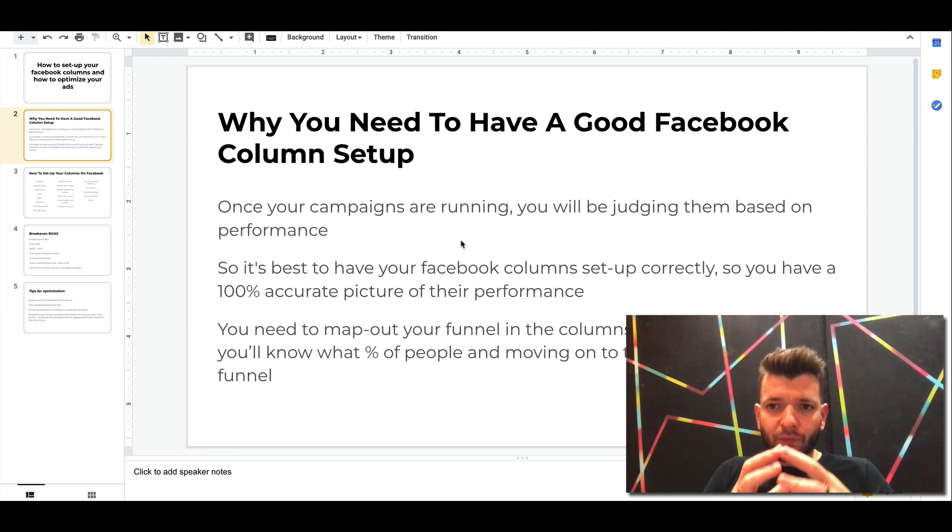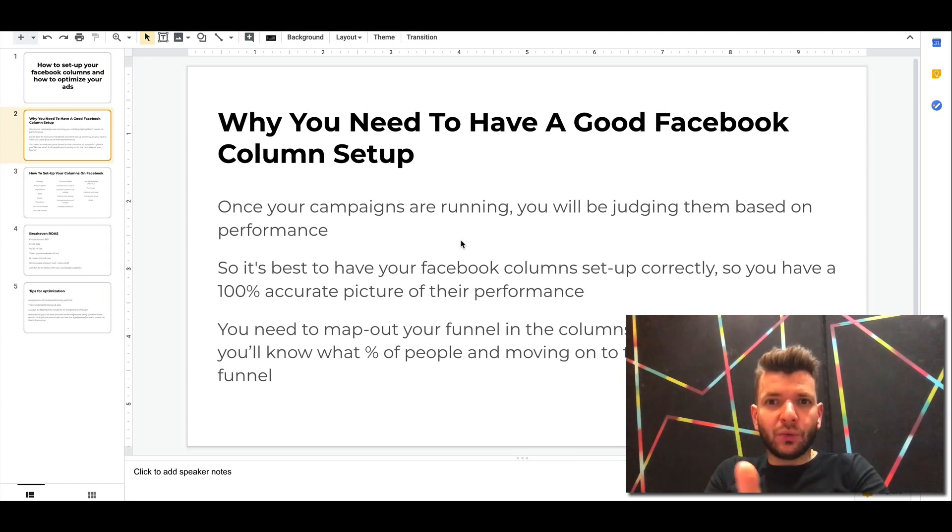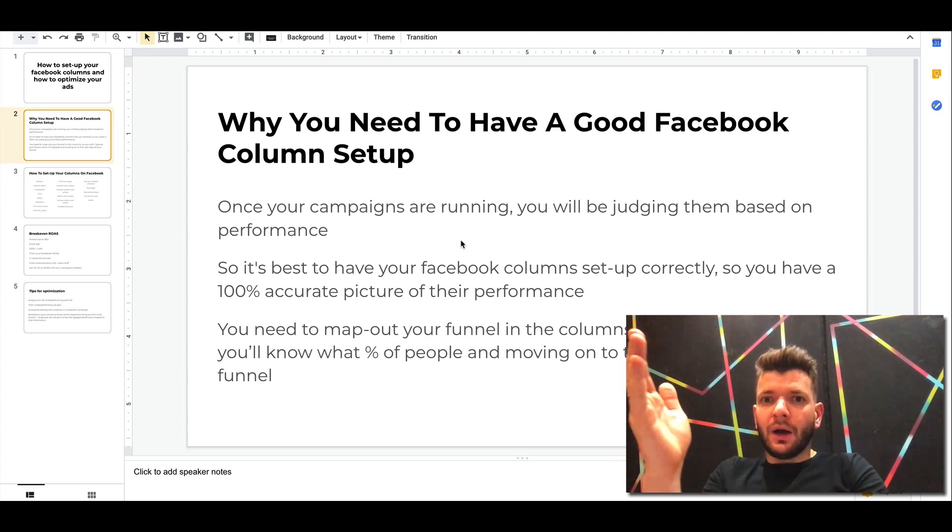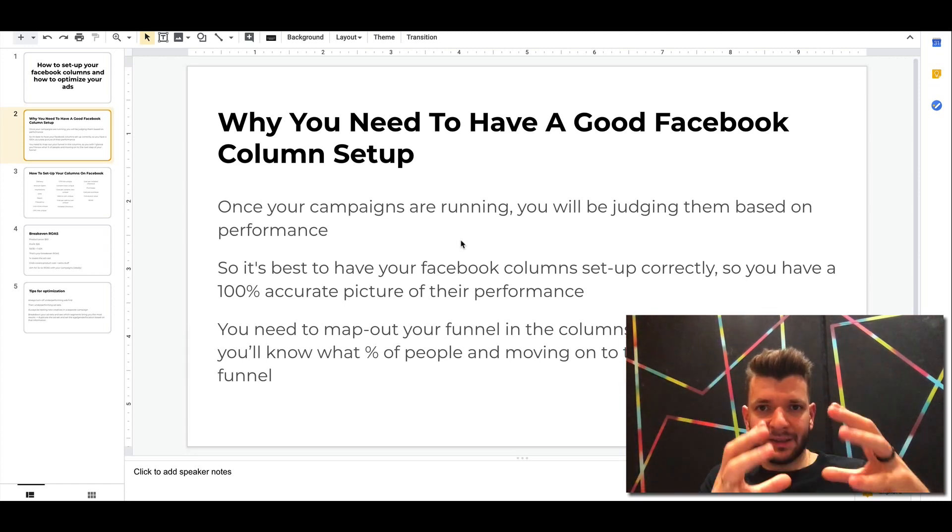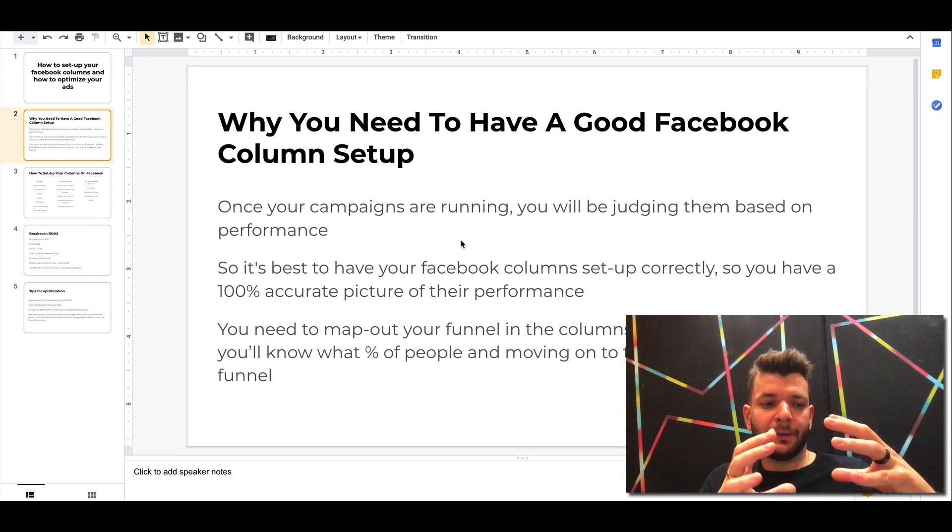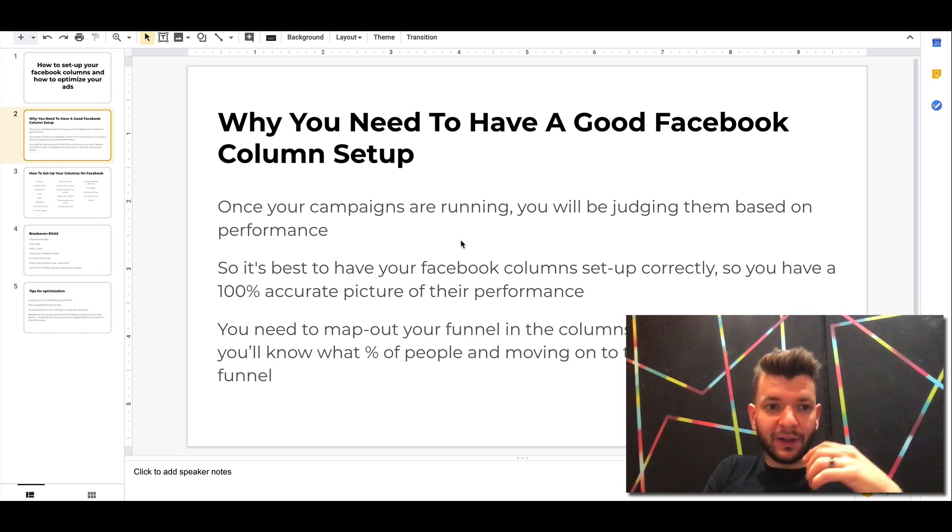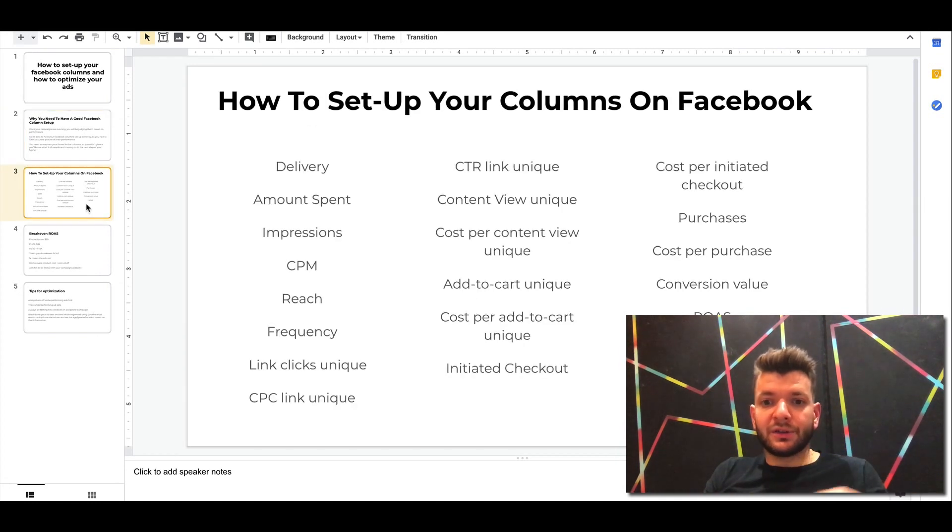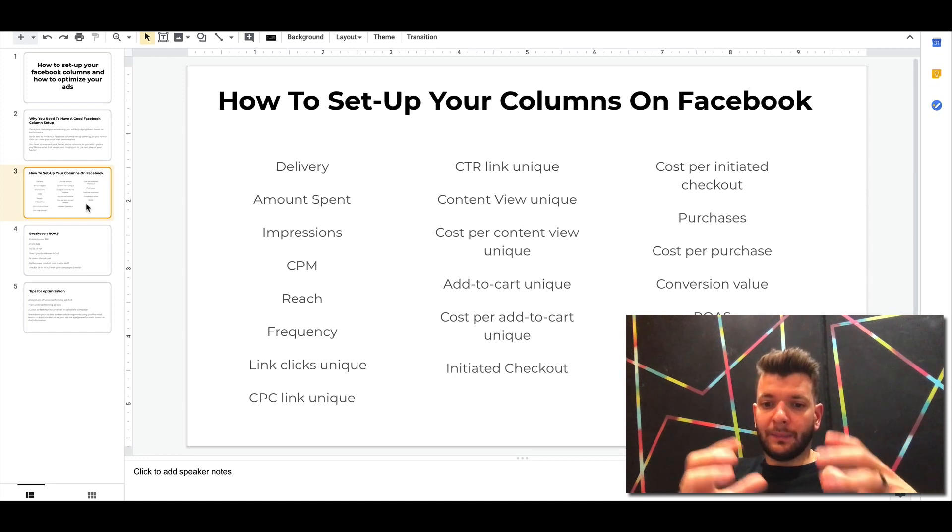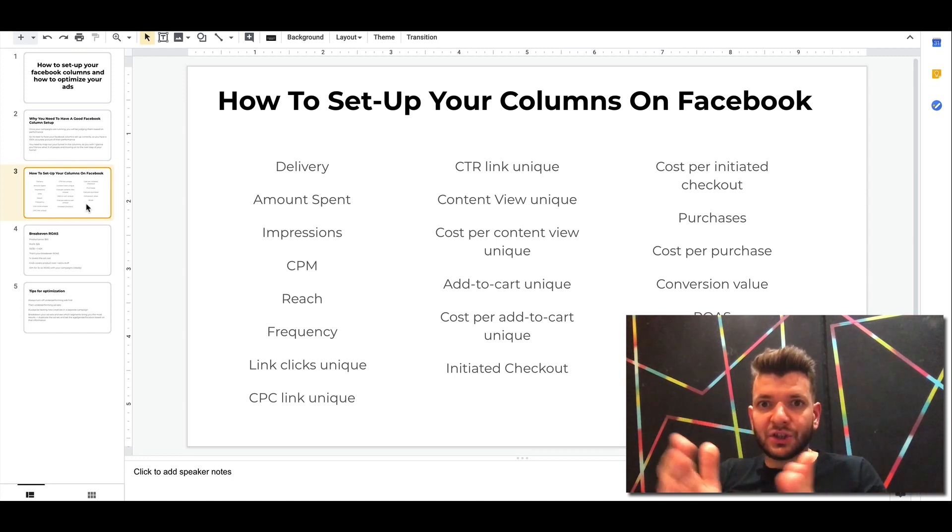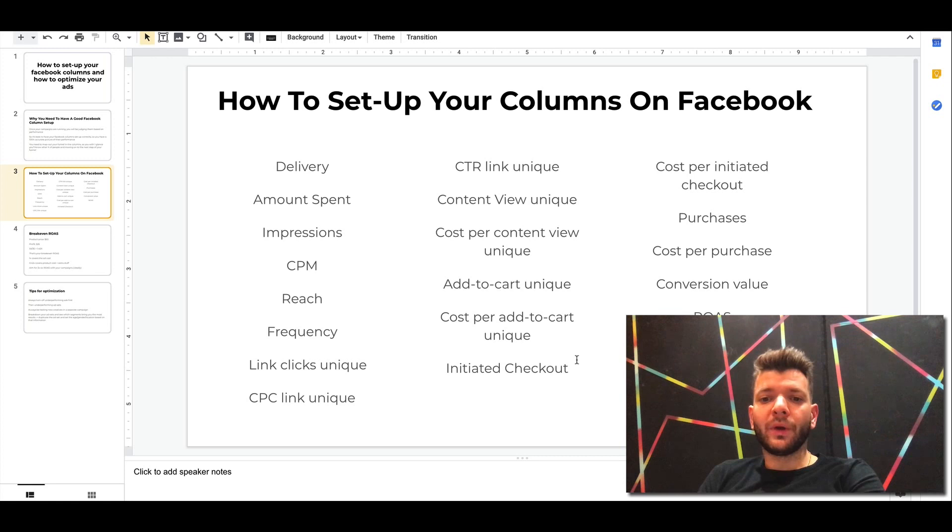So you have to basically break it down from ad metrics like links and cost per link click to add to cart, to basically initiate checkout to purchases. Also another important metric that we are evaluating is cost per content view.